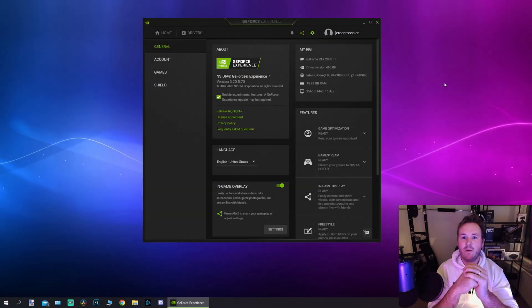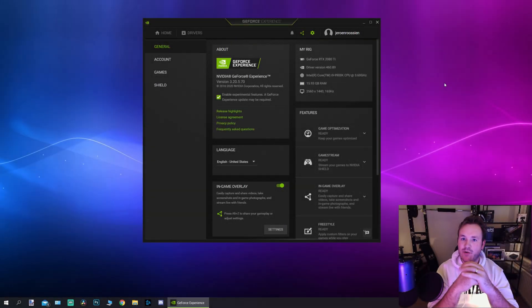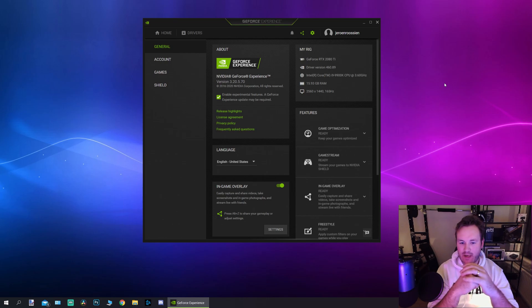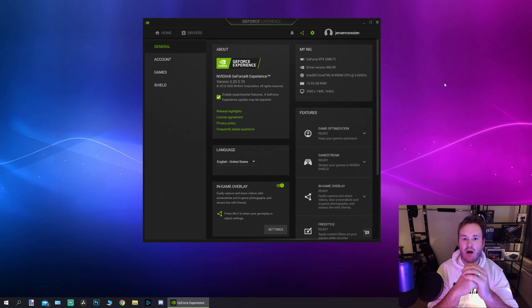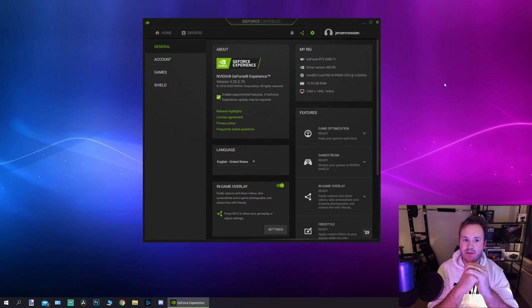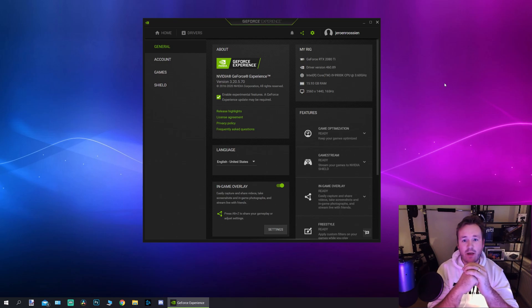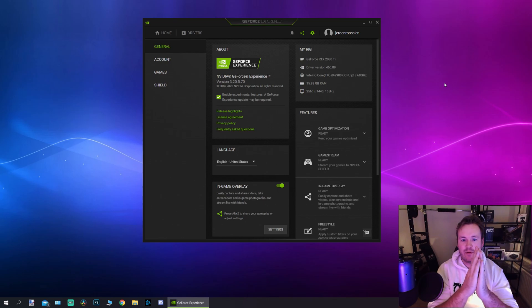What is up everybody? Welcome back to the channel. Today I have a pretty short video for you guys, and this video is about a new feature on NVIDIA GeForce Experience, and it's actually a one-click overclock and very easy to enable.